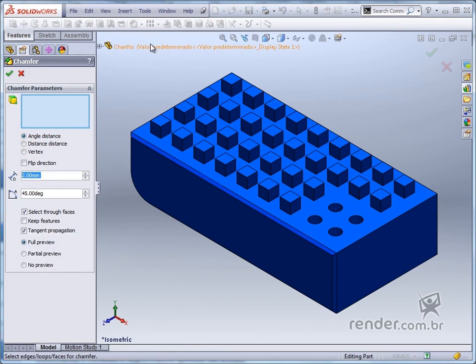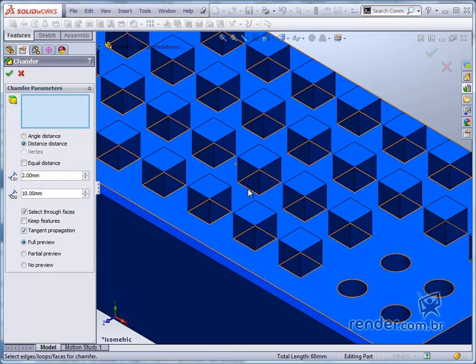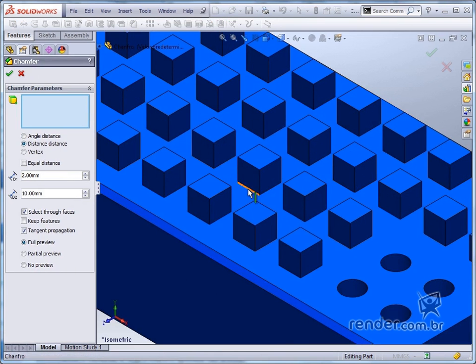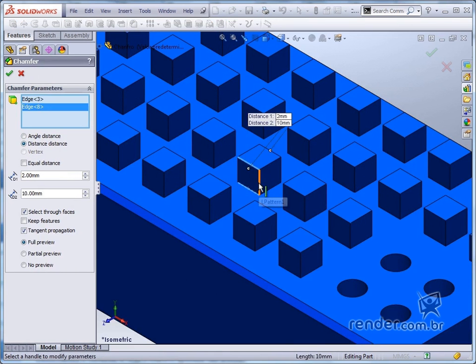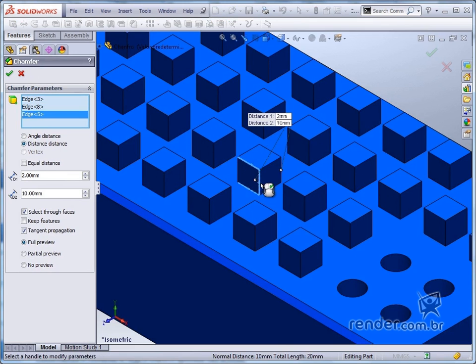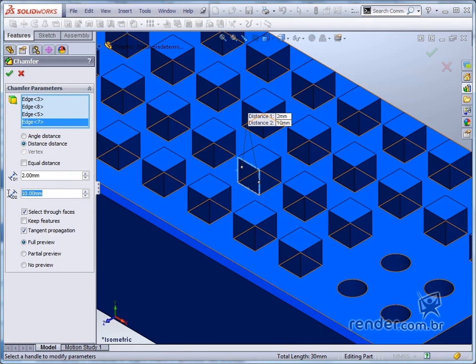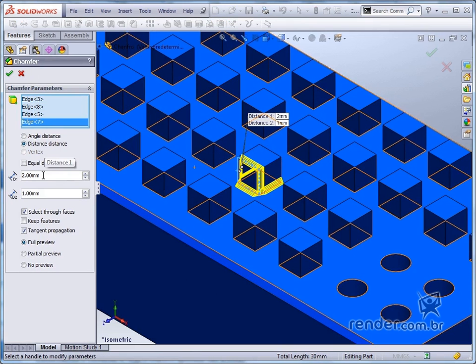We activate the command again and select the distance distance option. We select the edges shown and note that the preview is not displayed. We change the value of the distance and note that we have the preview.